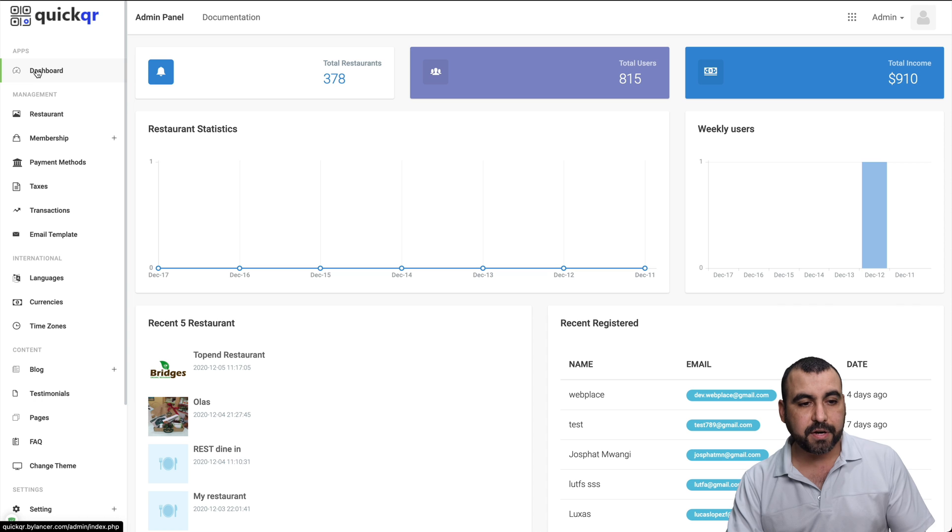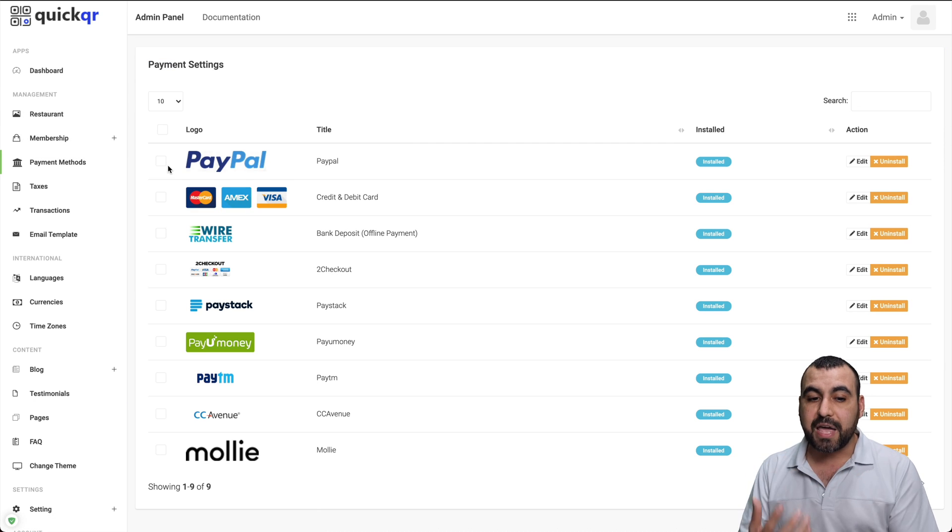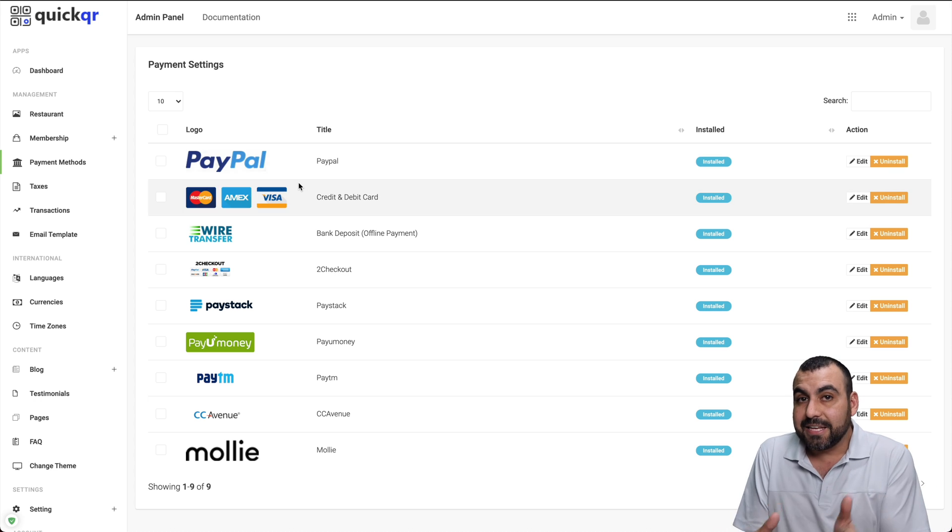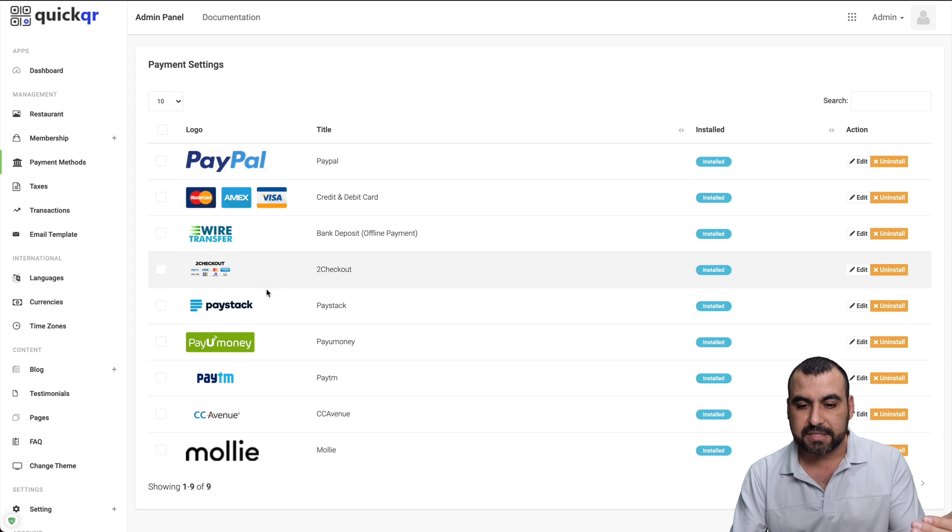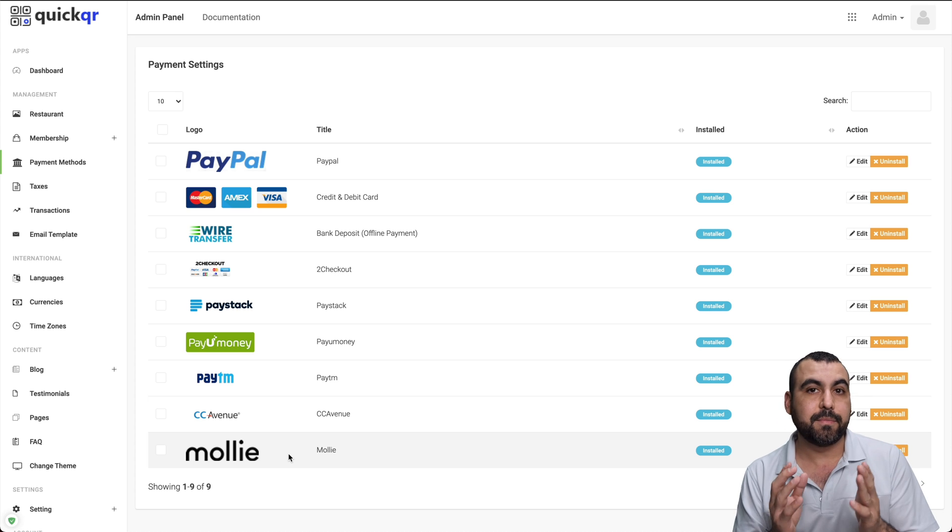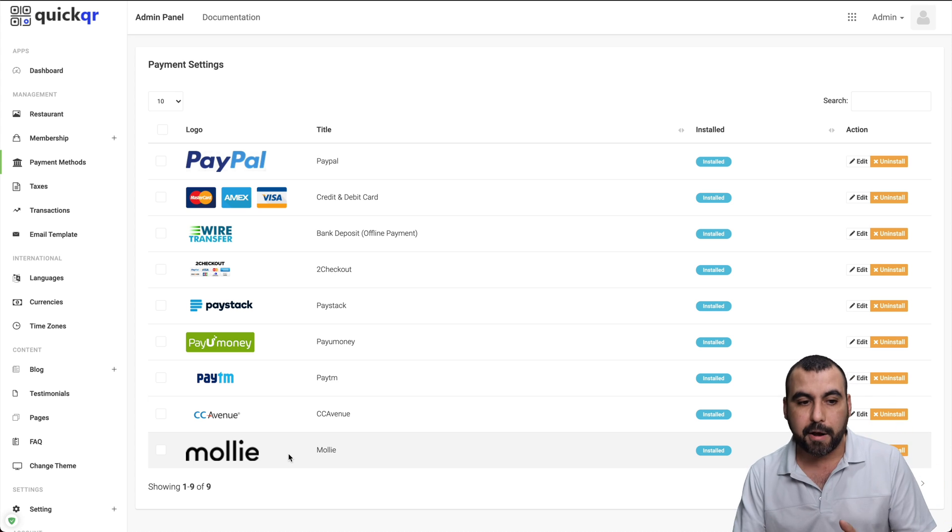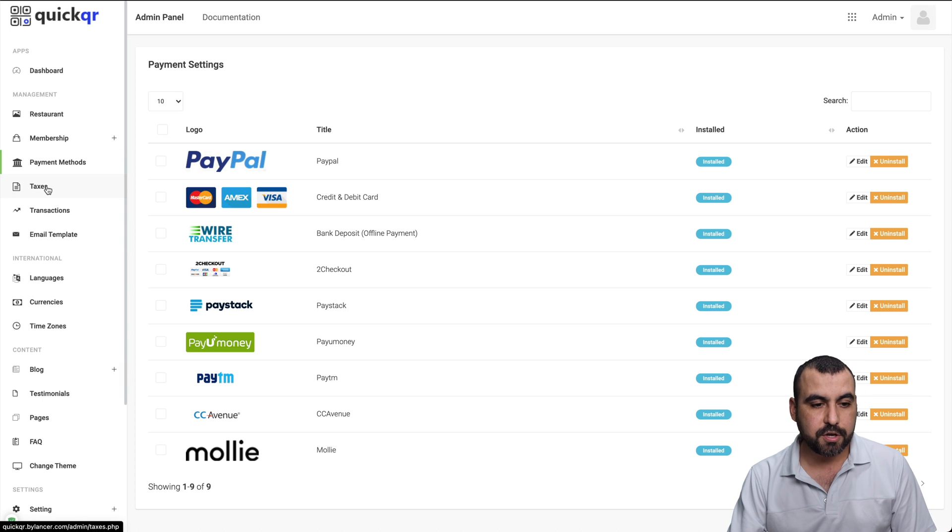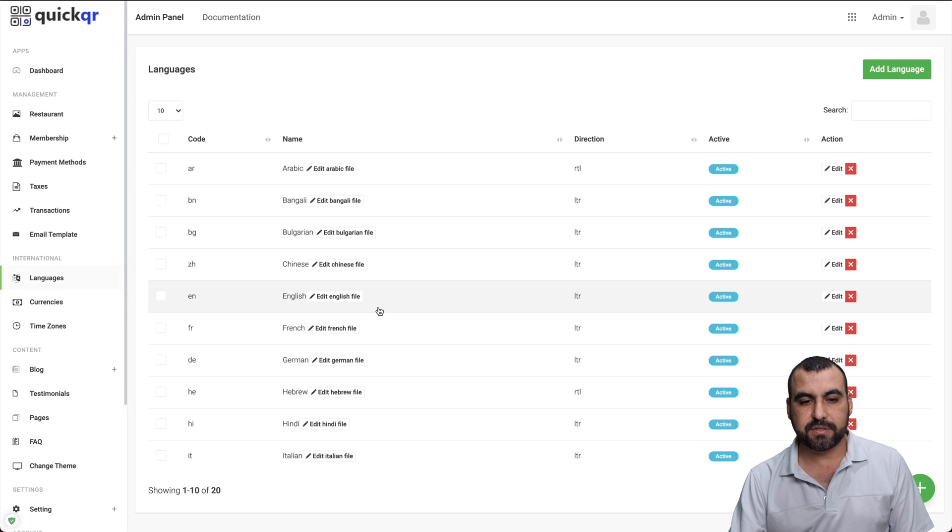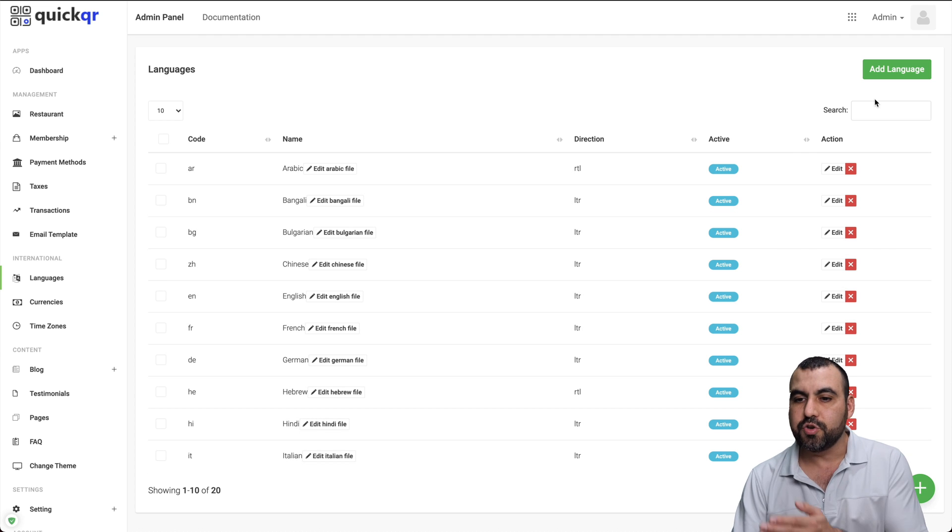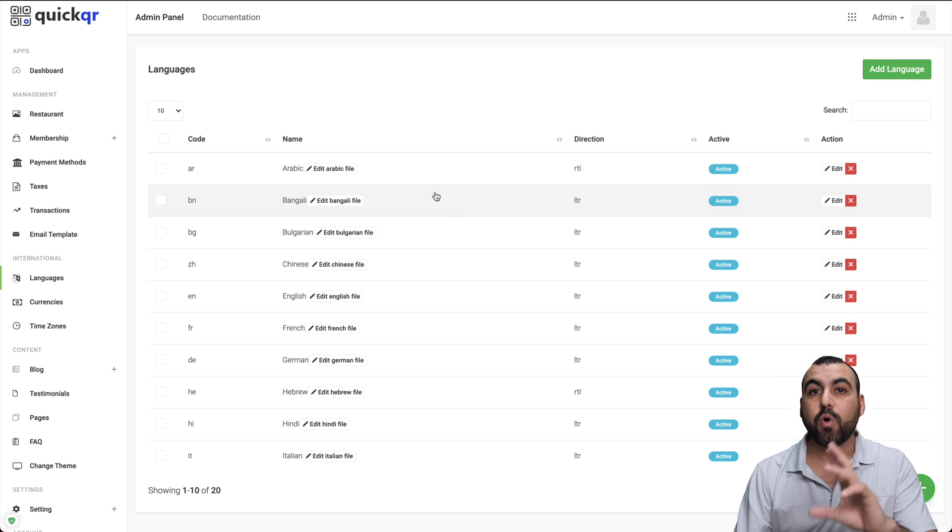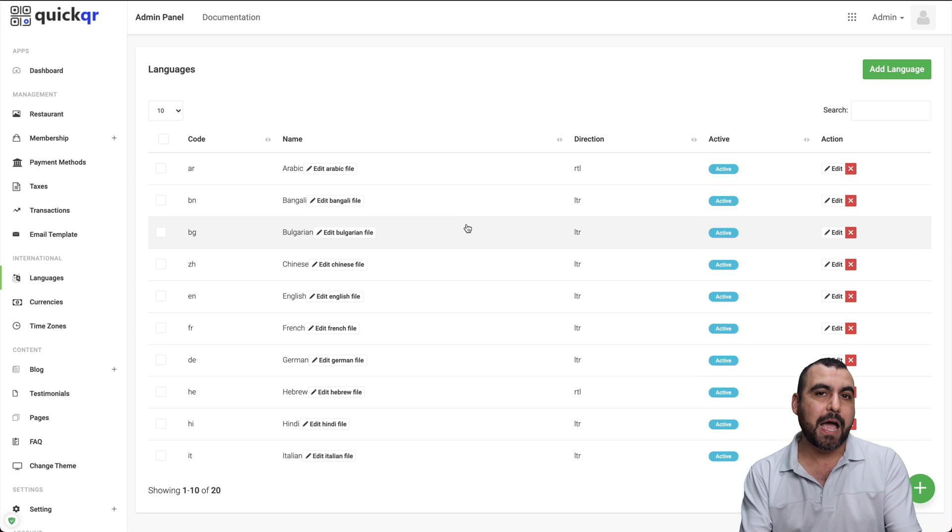Also things to consider with these scripts is that some of them don't have a home page. So you have to build that home page. It only has the back end, the user end. This is QuickQR. I have no affiliation with these guys whatsoever. I just grabbed it for demo purposes. So on the left, you're going to see dashboard, restaurants, membership, payment methods. So you have to add your own payment methods. And this SaaS has these payments available. Not all of them have them. Some just have Stripe. Some have Stripe and PayPal, and so on. You can add your taxes, transactions, email templates, languages. In this case, you can select these languages, add your own languages.